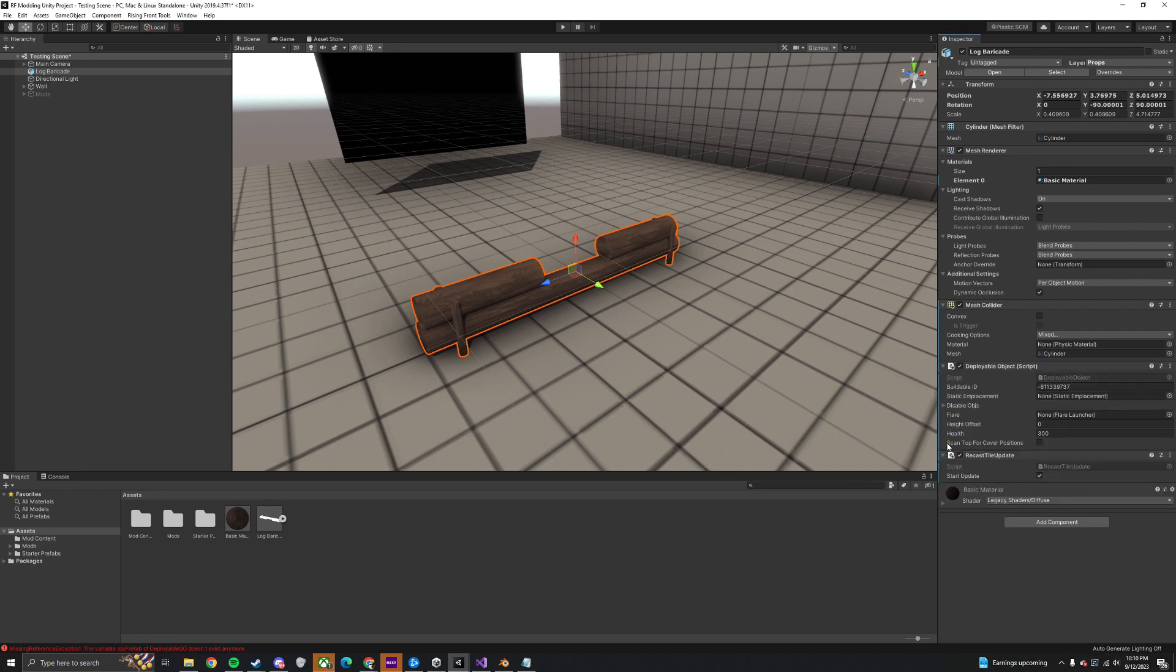If your object is a platform you want the game to scan for cover positions, click this box. In our case we will leave it off.